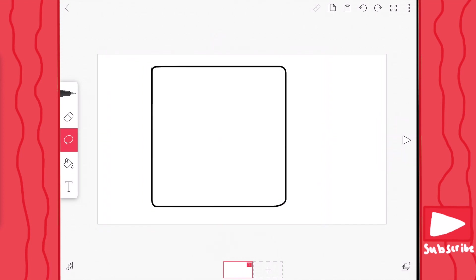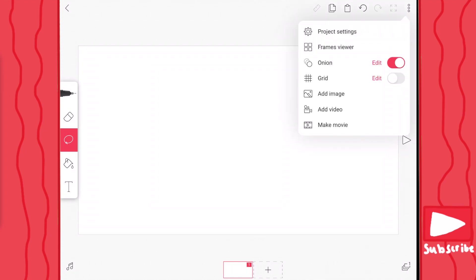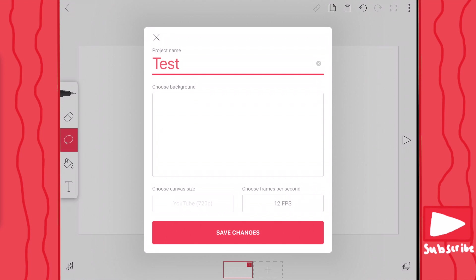Then you have your undo button. If you want to make something go back and you accidentally deleted your beautiful drawing, you can just press your undo button. Then you have your redo button, which will help redo what you just undid. Then you also have your maximize button — this helps you zoom in so you can't see the whole frame at once. And up here you have your three little dots, which are extra options that don't fit on the bar, like project settings where you can edit the settings from the beginning.